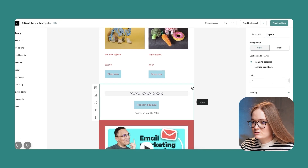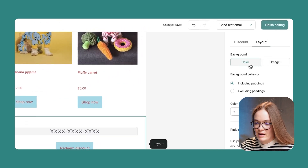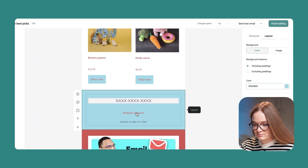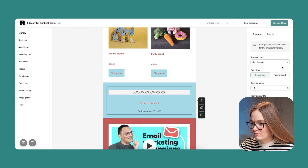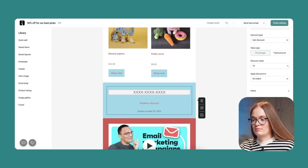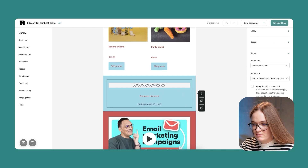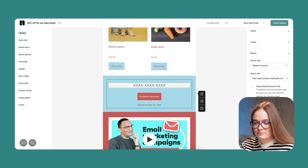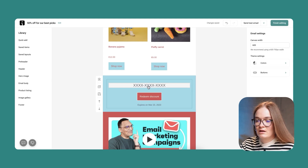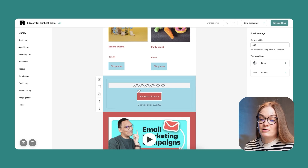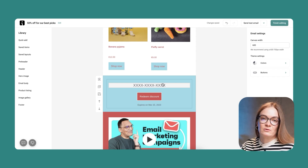I'd like to highlight it with a different background color, so I'll pick light blue. I see the button doesn't match well with this background, so I'll change the button color to red to make it more visible. Discounts will be generated for each recipient and will be unique — instead of 'access,' your recipient will see a unique discount code which can be used only once, and for Shopify it will be applied automatically.